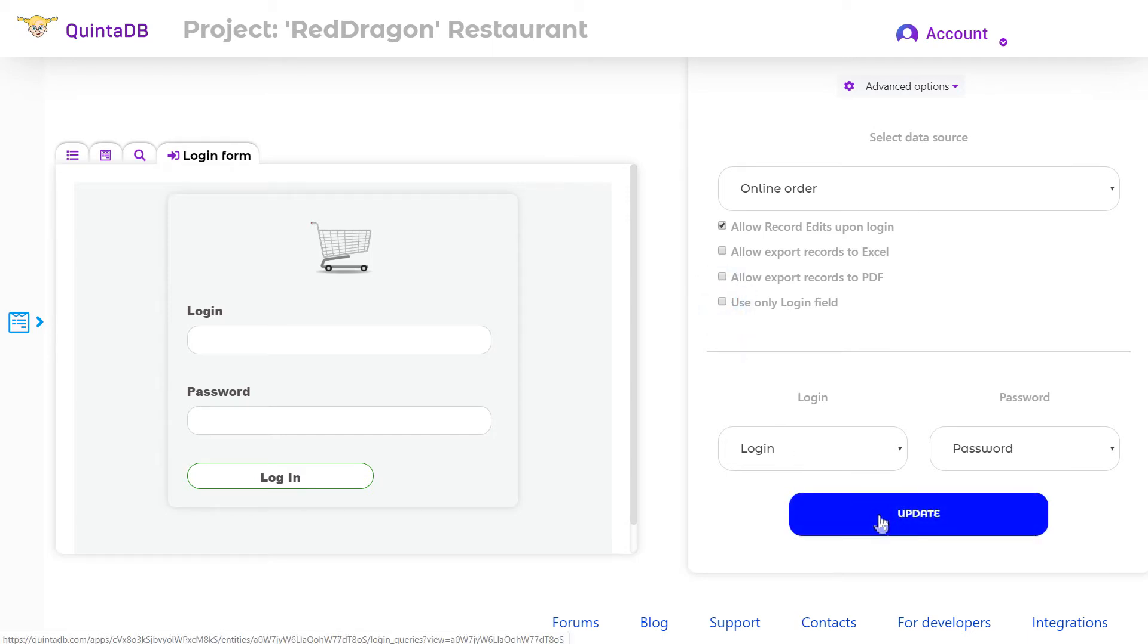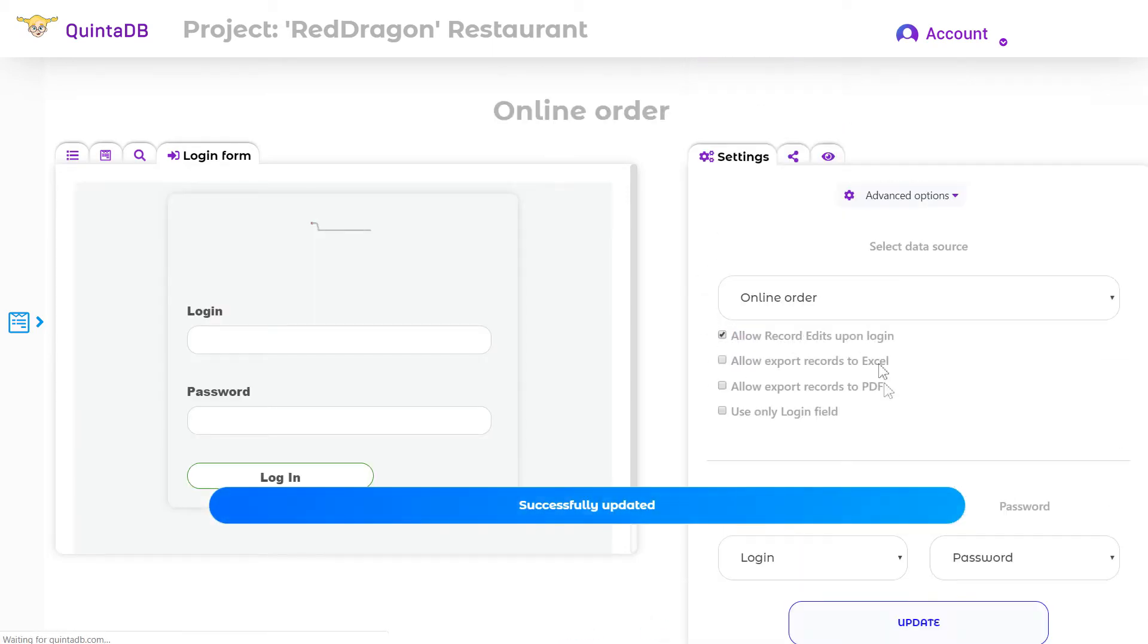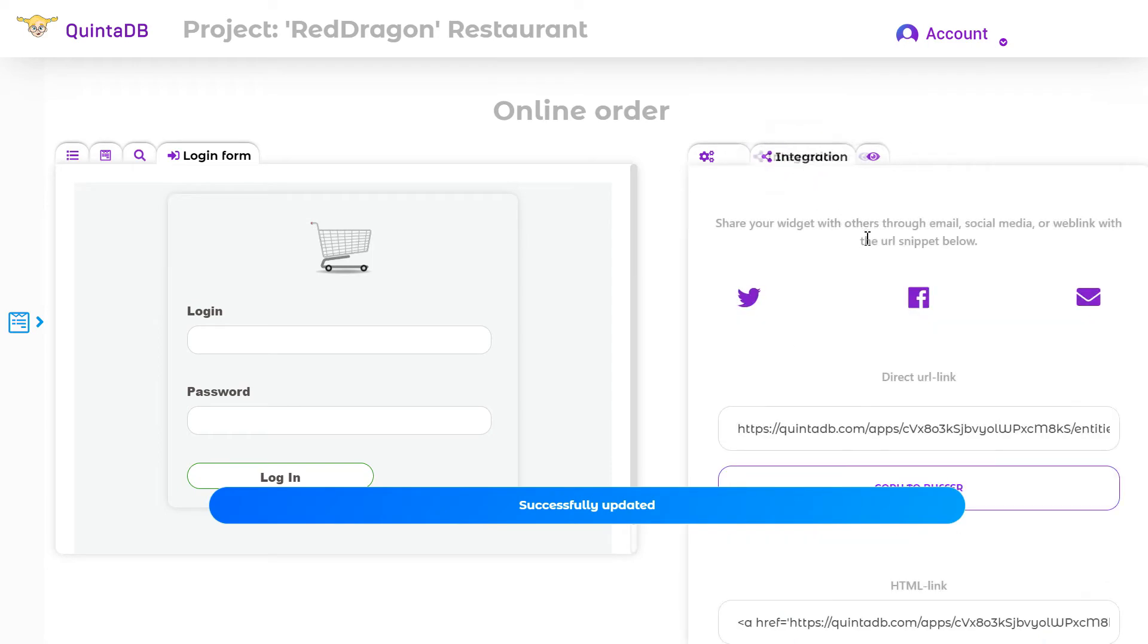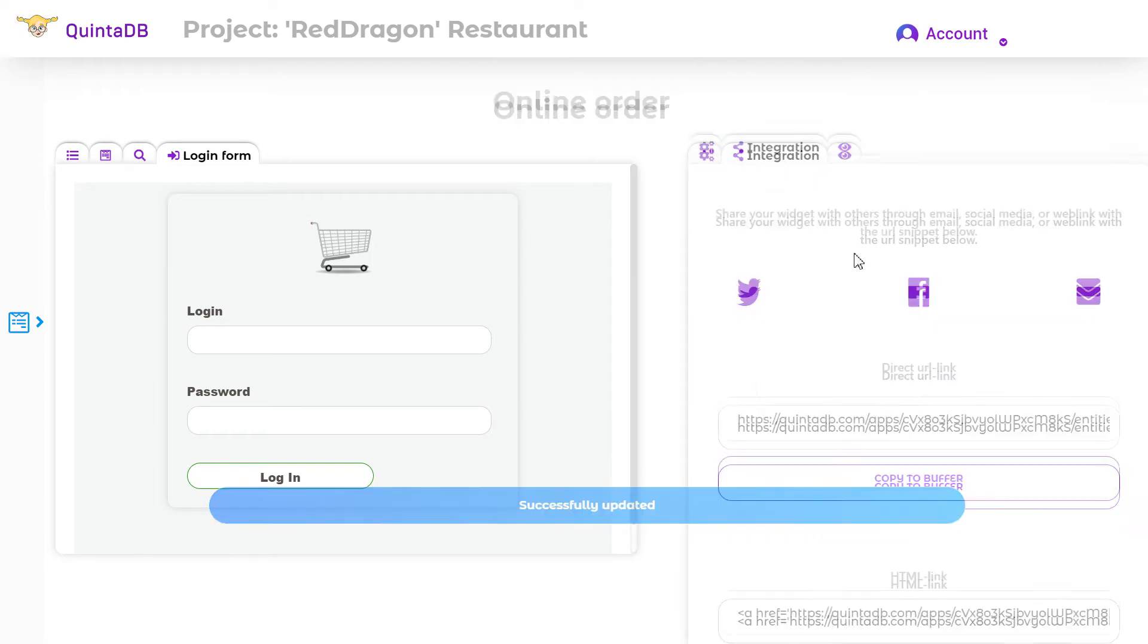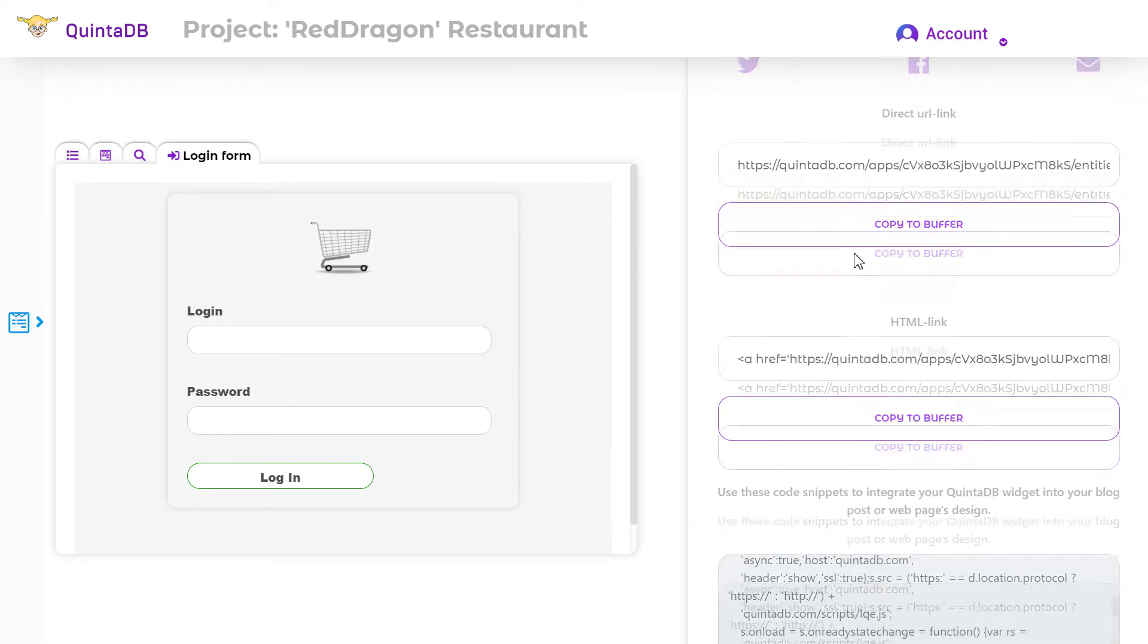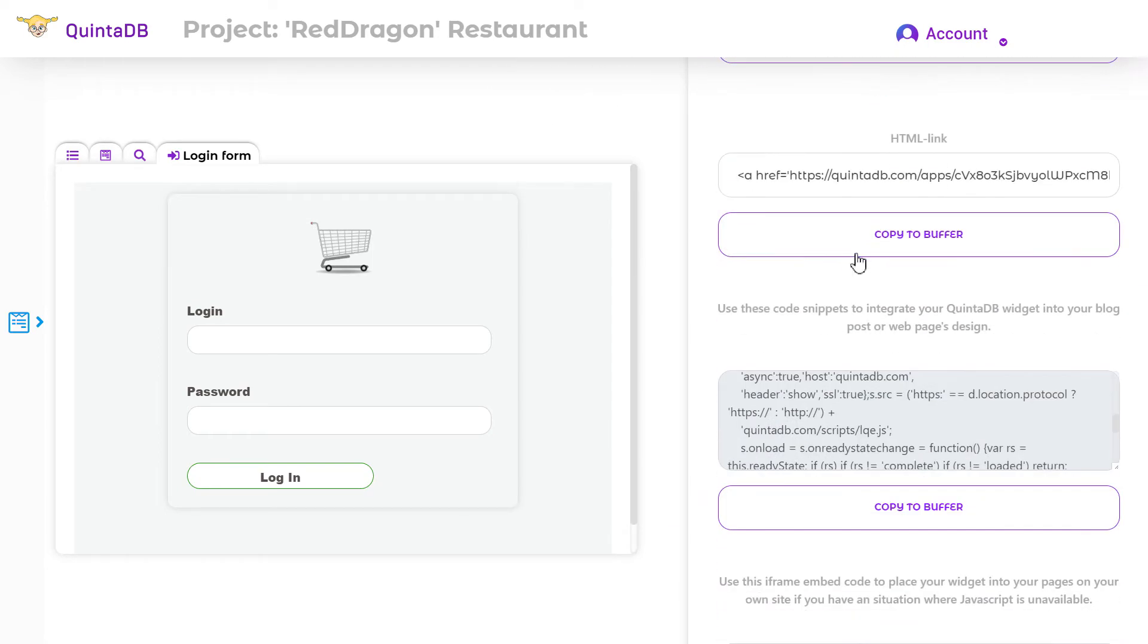When the settings are complete, go to the integration tab and copy the code to paste on your website.